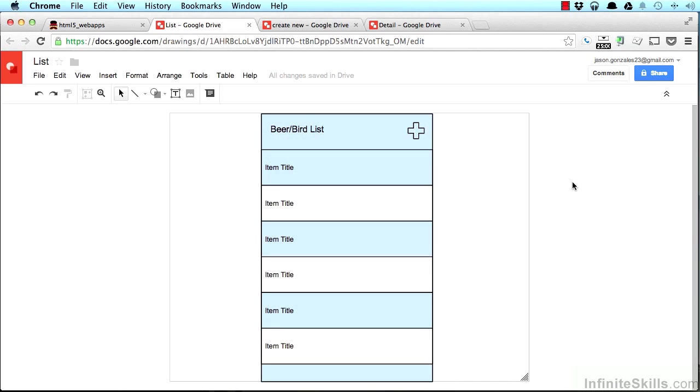We're just about ready to start writing some code, so what we're going to build is an application that I'm going to call the beer list or the bird list.